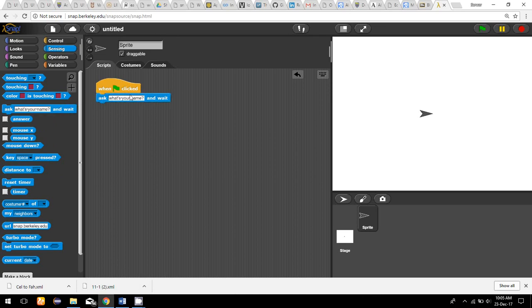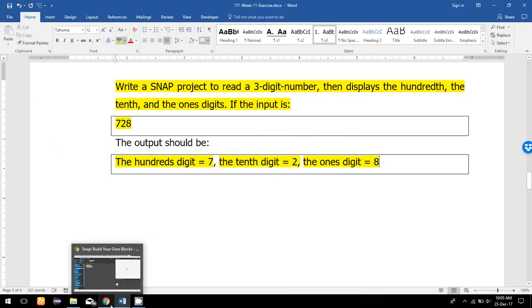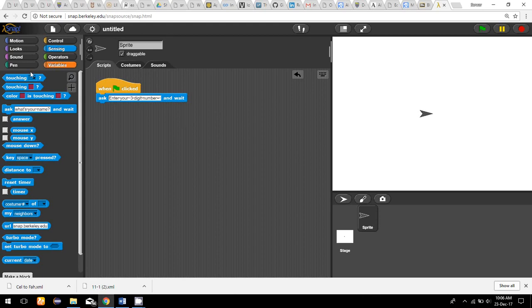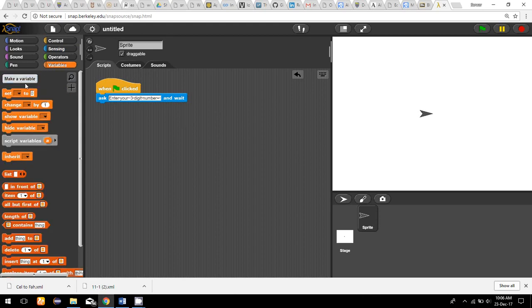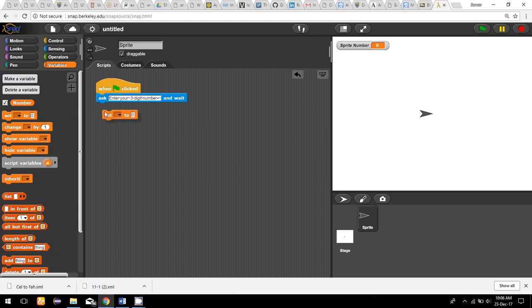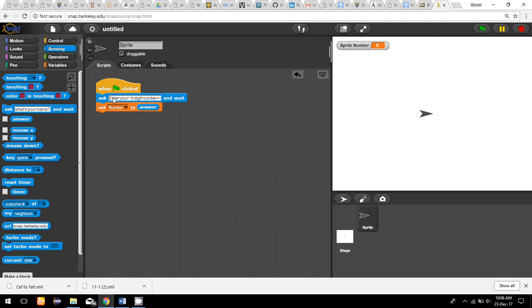First I have to ask and read the number, so I'll prompt 'enter your three-digit number' and the user will enter some number. I'm going to make a variable named 'number' and set it to the answer, so now I have the number from the user.